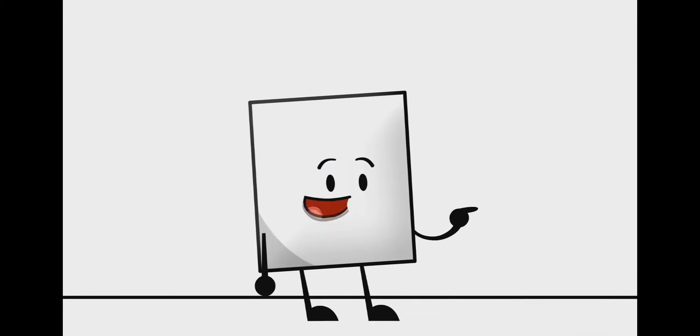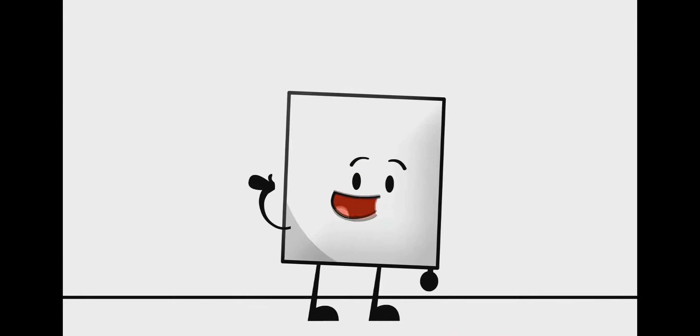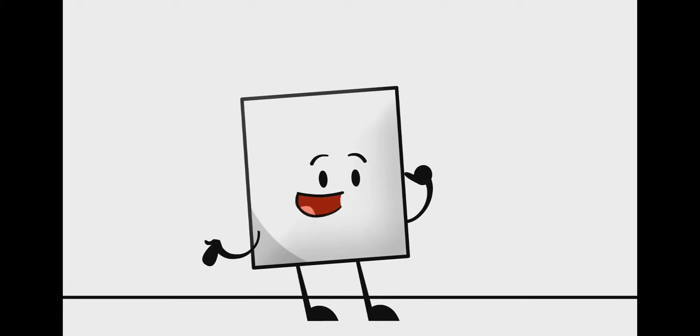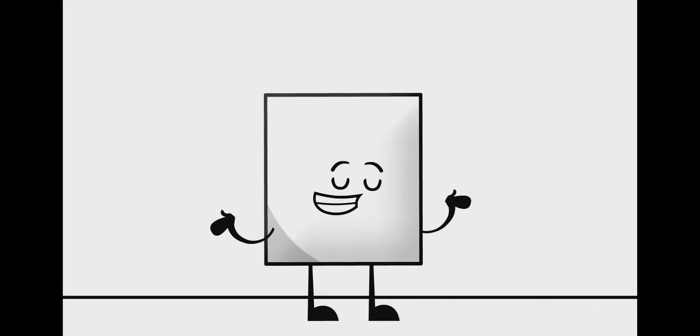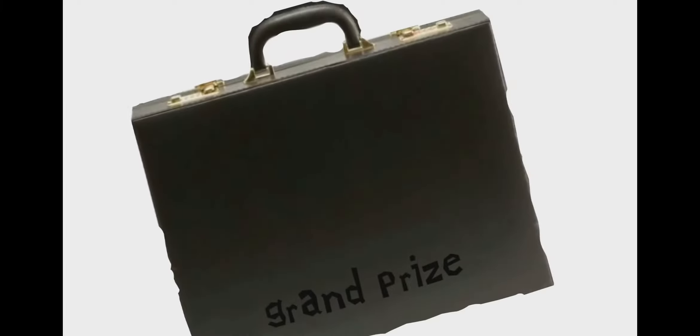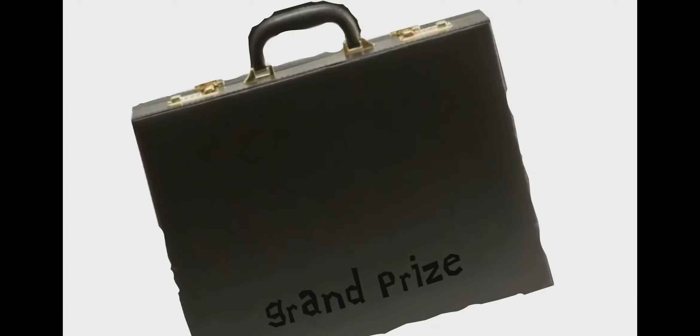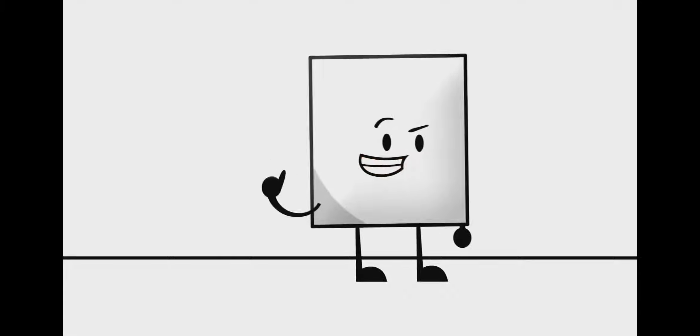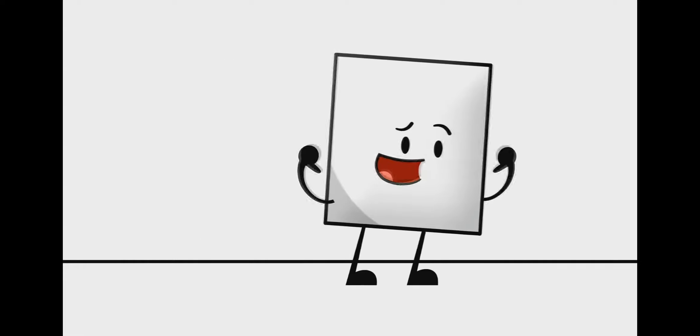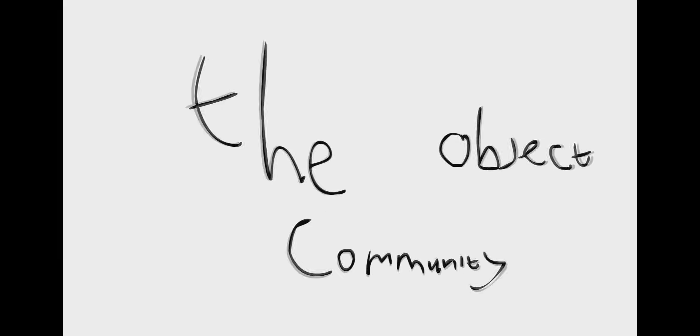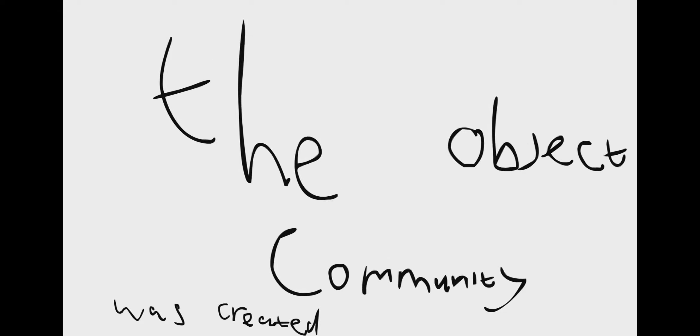The synopsis, however, was the same. It was a number of contestants competing to win a grand prize. It was that idea that got hundreds of others to start making their object show, and thus, the object community was created.